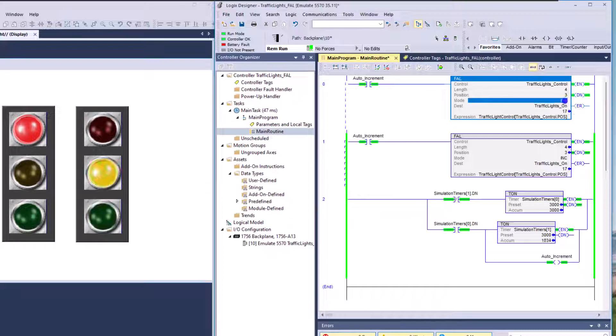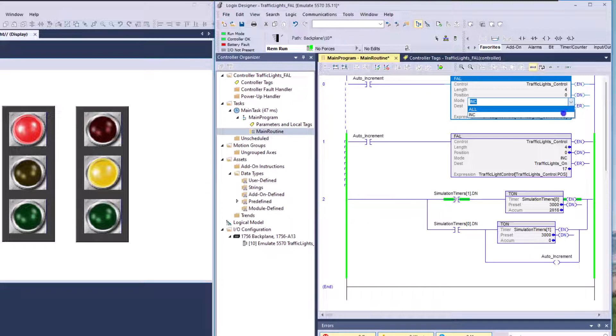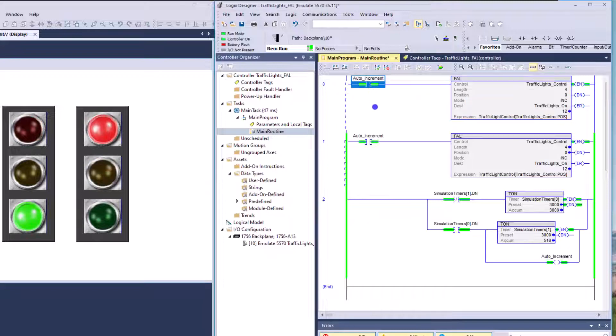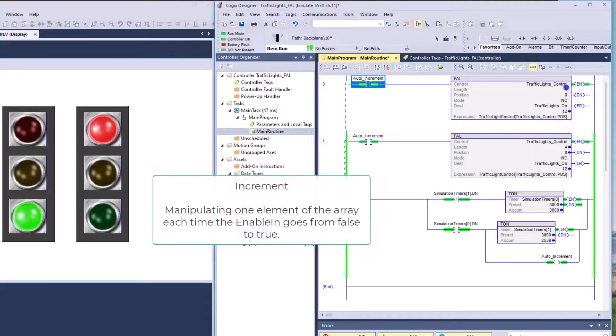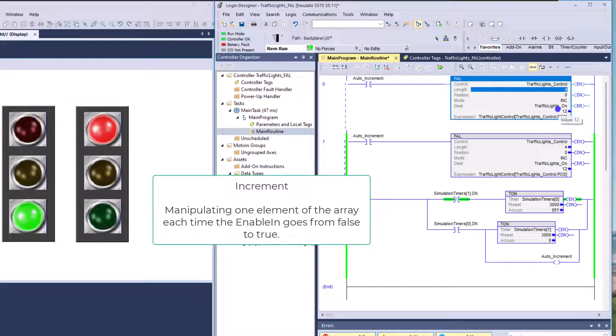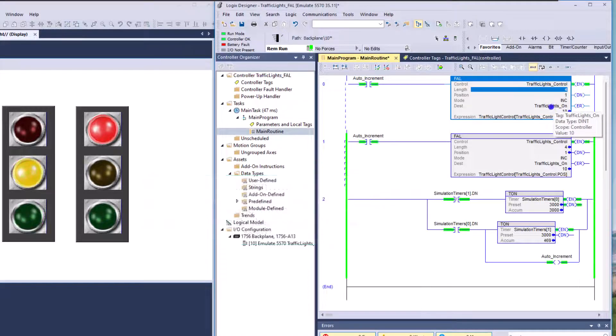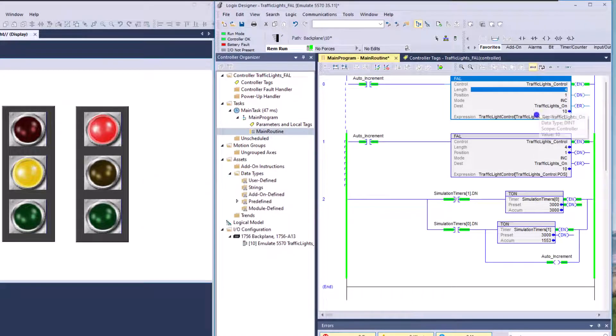Now, currently I have this set to increment instead of all. So meaning every time this bit comes on, it's going to increment one position. That's it. No more, no less, one position.